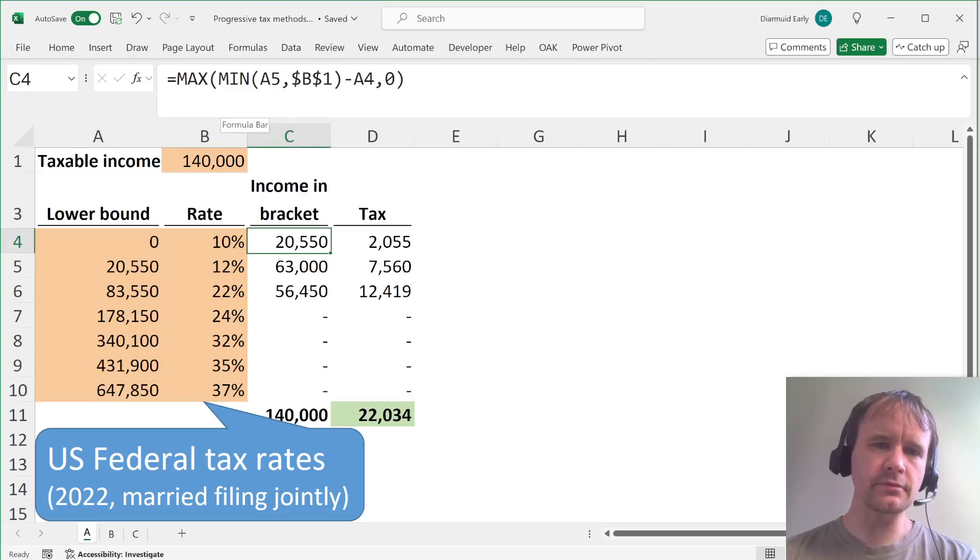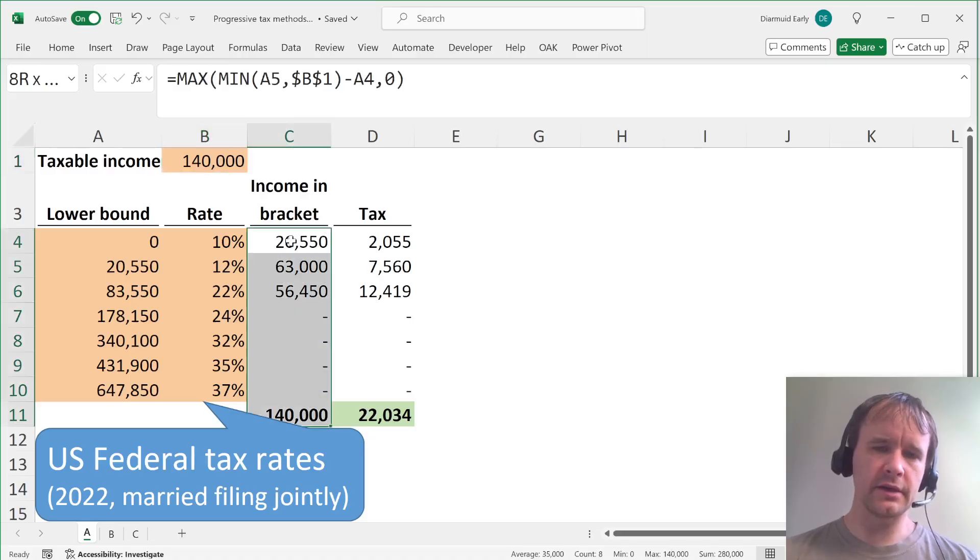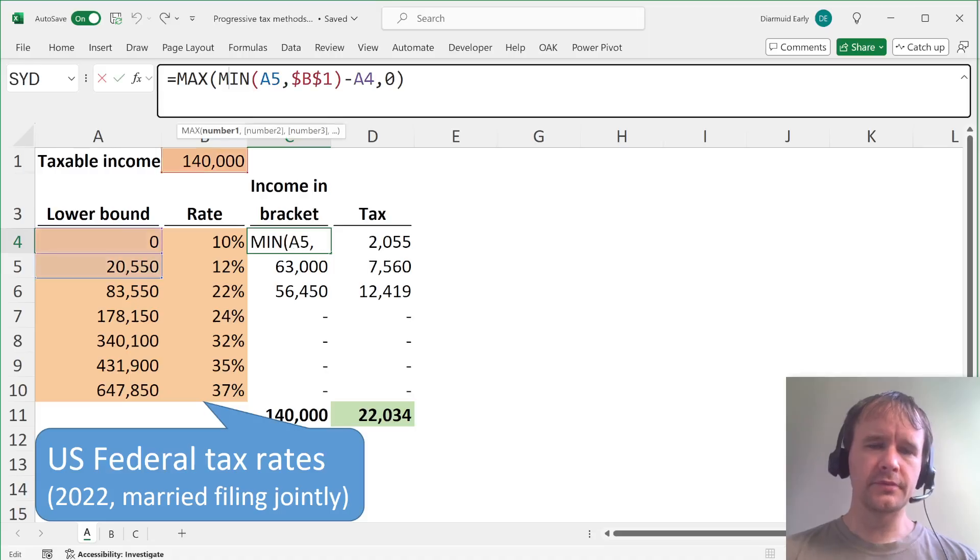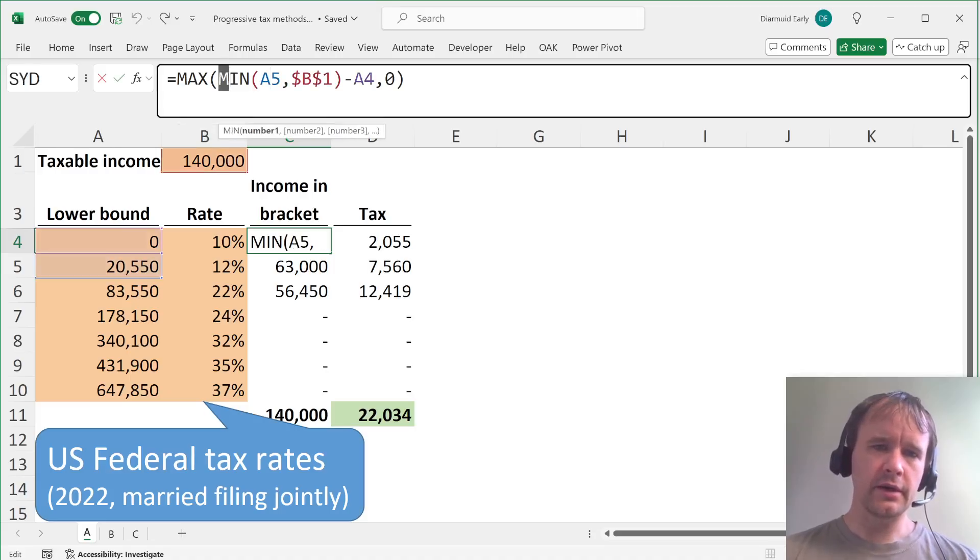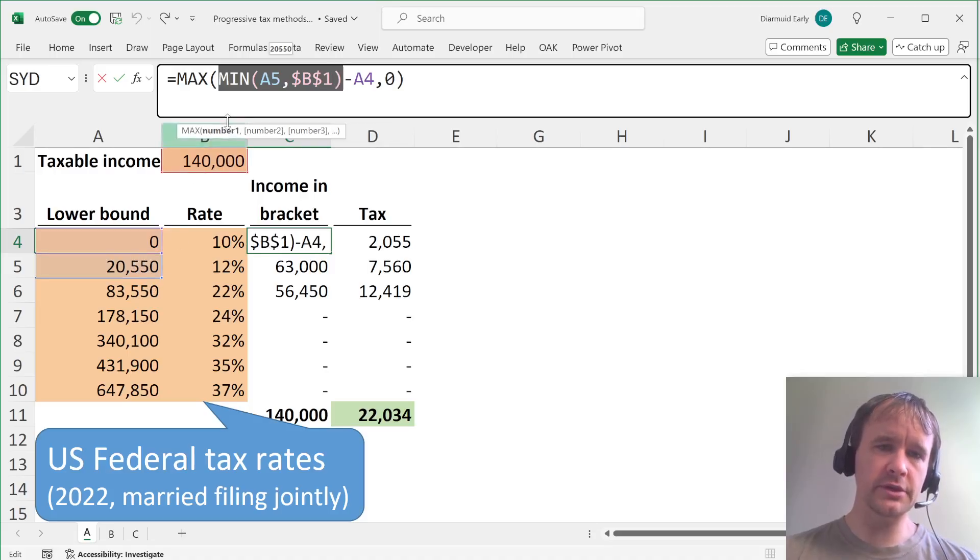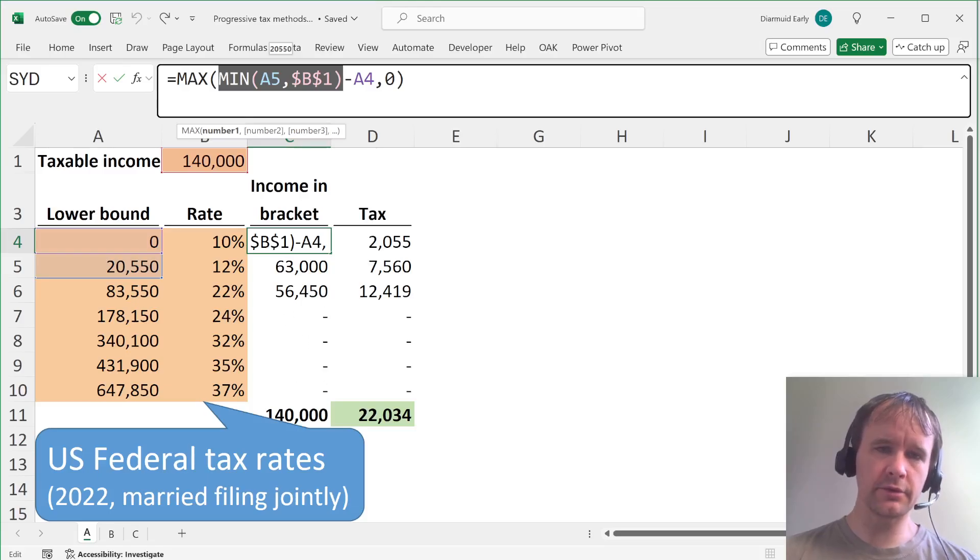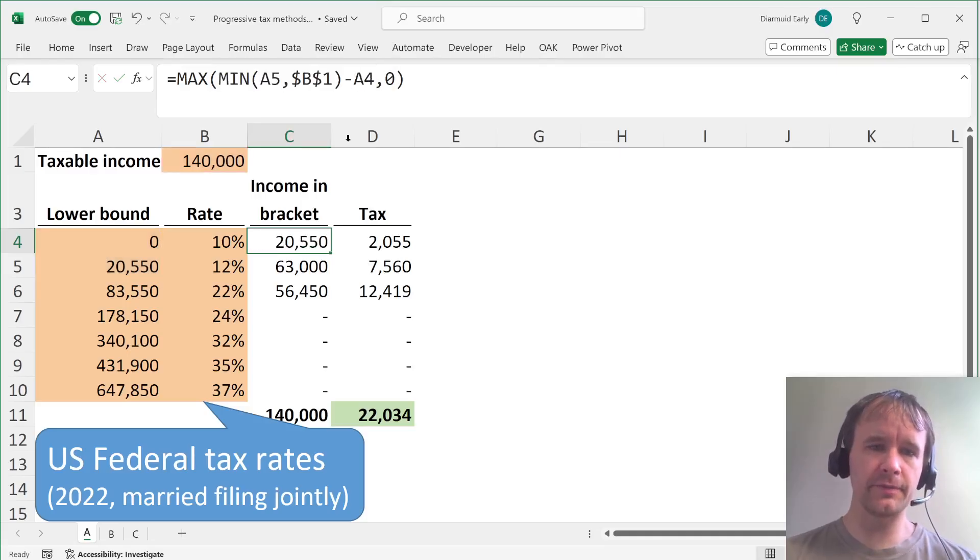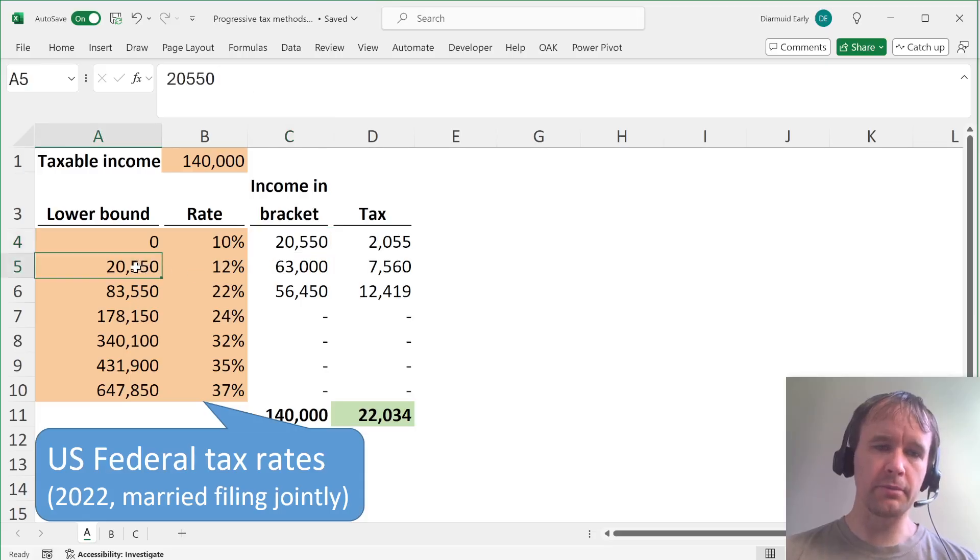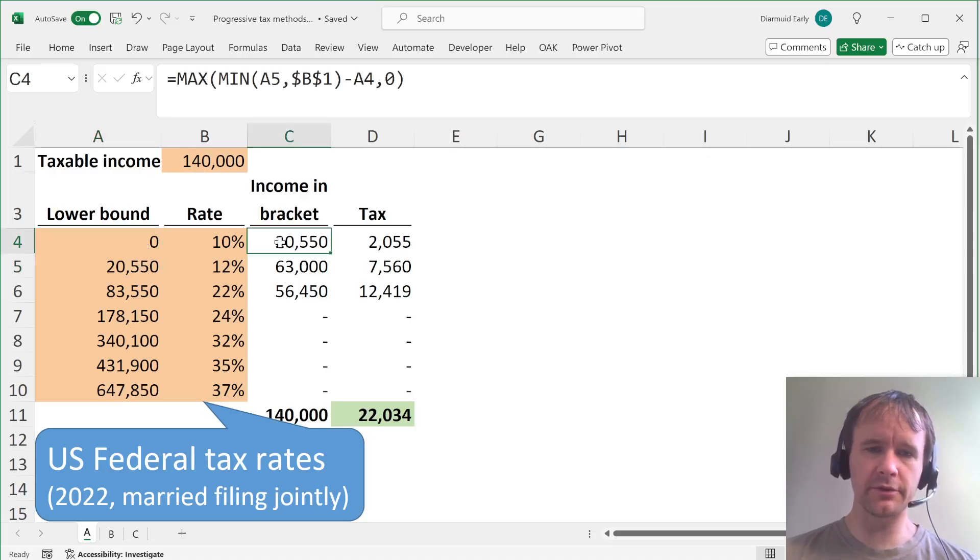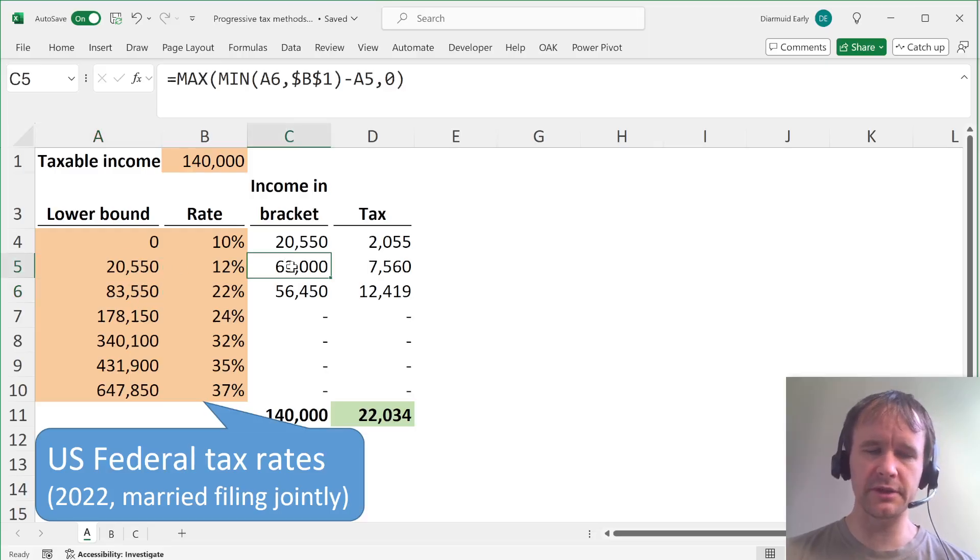But the idea is, okay, you need to split the income, in this case, the 140,000 between the different brackets. So the logic here is you take either the top of the bracket or your income, whichever is higher, and you subtract from that the bottom of the bracket. And if that goes negative, it means that you're above your income level, then you just zero it out. So take the max of that and zero. But if that's positive, then that's the amount that you need. So in other words, for the brackets where you're above the top, it'll just give you the top minus the bottom. So this is 20,550 minus zero is 20,550, 83,550 minus 20,550 is 63,000.